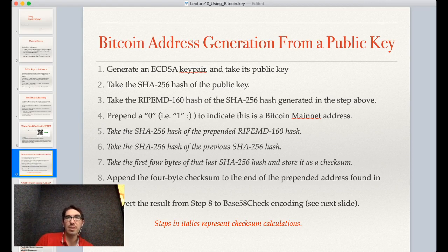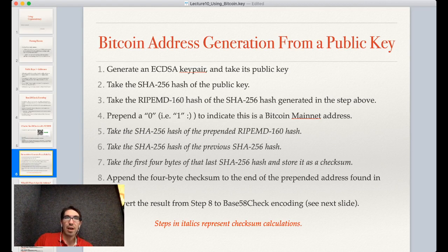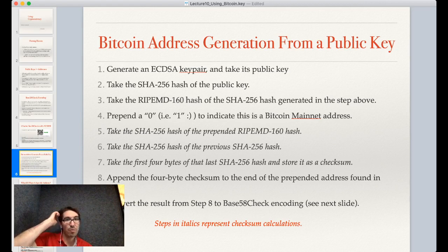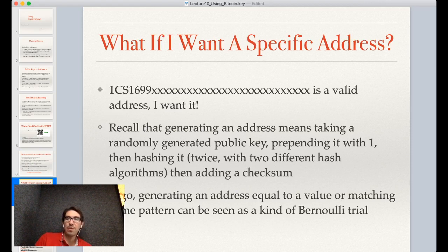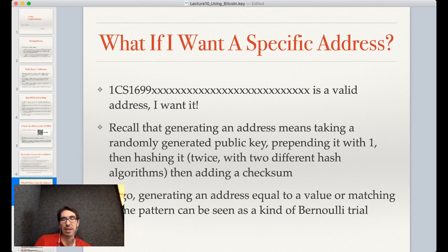The steps in italics are just for producing the checksum. To verify that something is a valid Bitcoin address, you can take the address, remove the checksum, run SHA-256 on the remaining value twice, and verify that the last four bytes of that hash equal the checksum at the end of the address. Now we've got a way to produce Bitcoin addresses. Other cryptocurrencies and blockchains do similar things, although it may be slightly different from chain to chain.